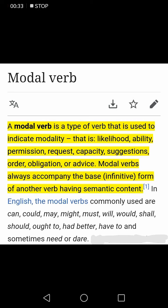In English, the modal verbs commonly used are: can, could, may, might, must, will, would, shall, should, ought to, had better, have to, and sometimes need or dare.